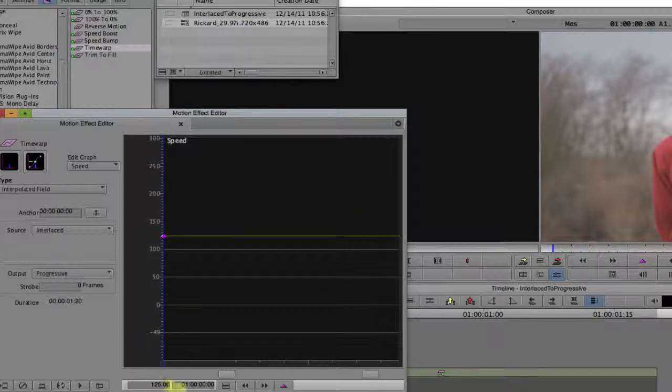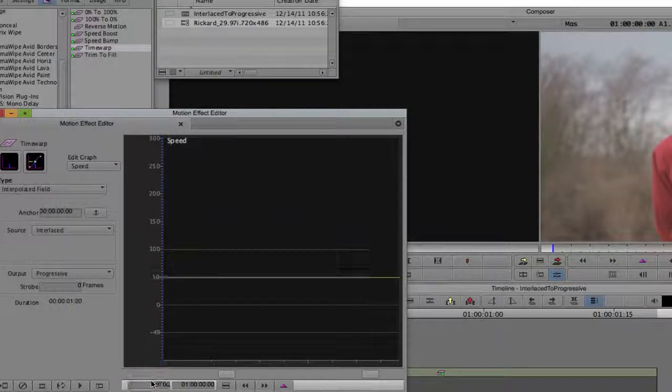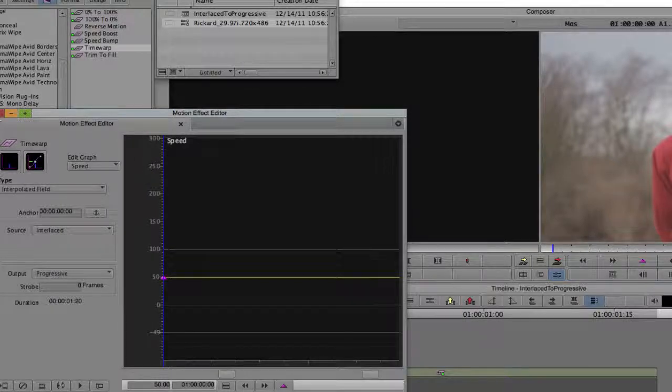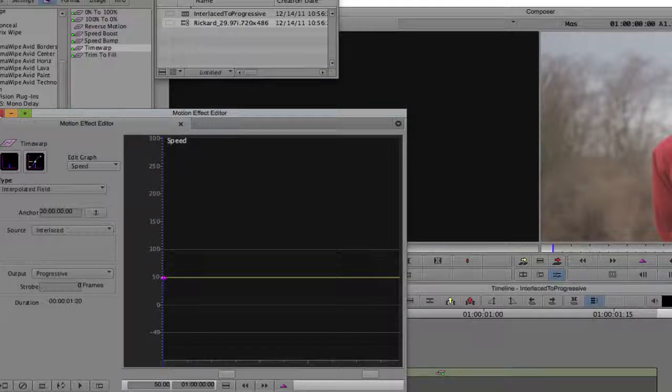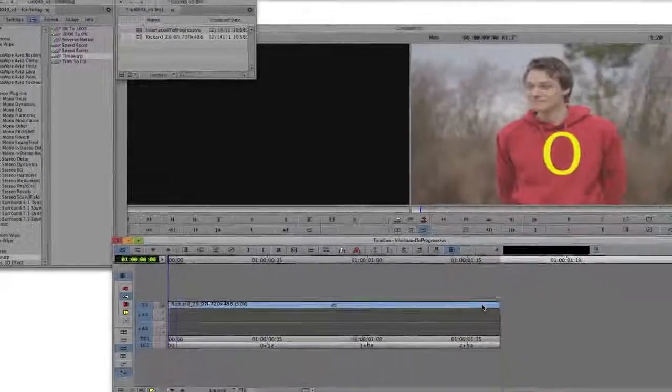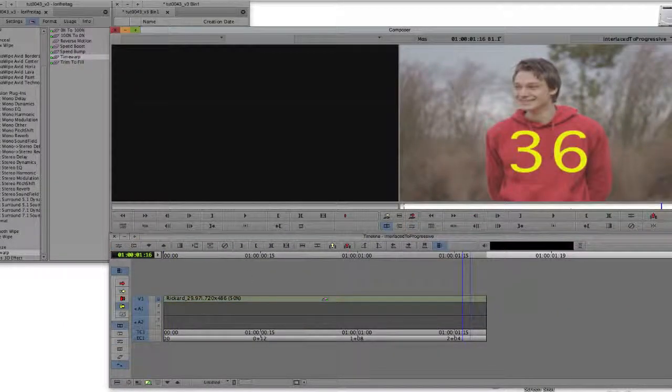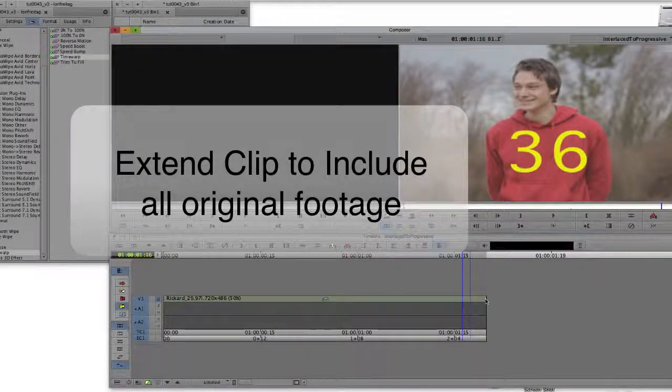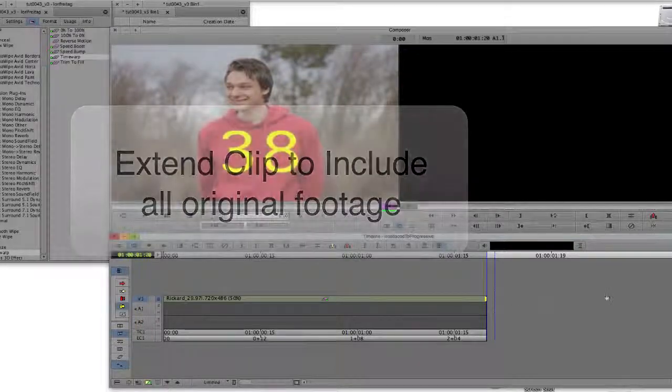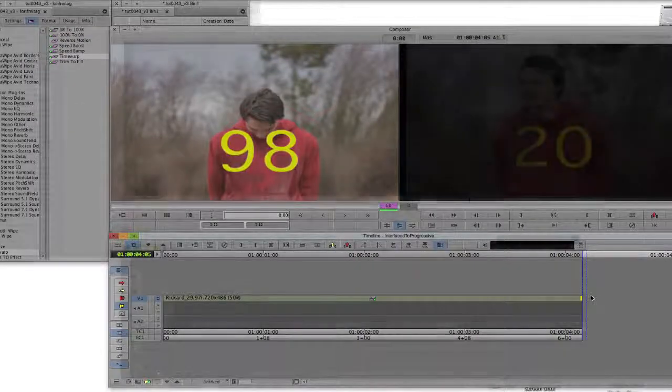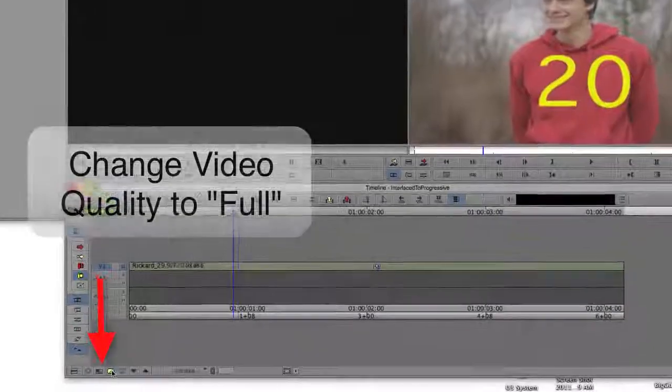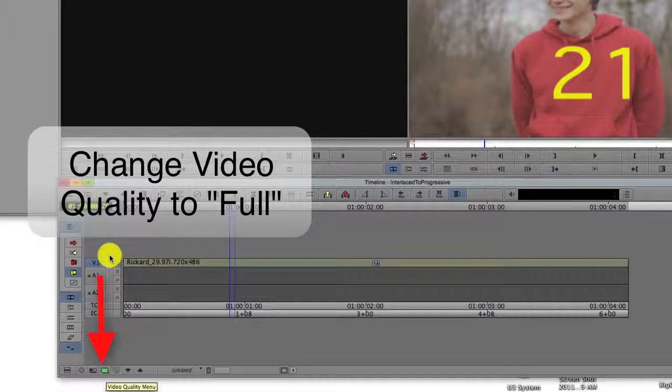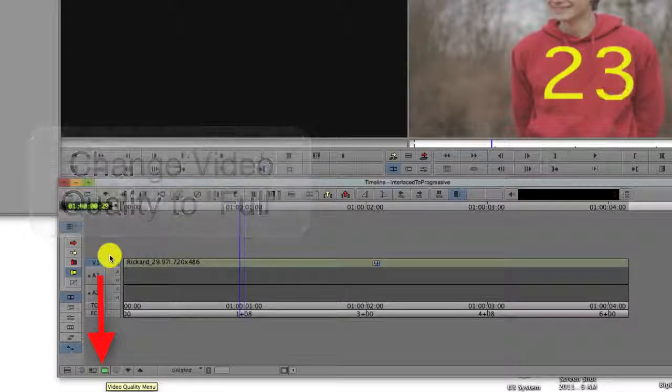Let's click on the speed graph button and select the only keyframe that's there and change it to 50. We want to play it half as fast so we see each field. The clip is actually slowed down 50%, so we need to extend the clip to make it twice as long to include all of the original footage. We can change the video quality to full quality, the green setting, so we can see each field.